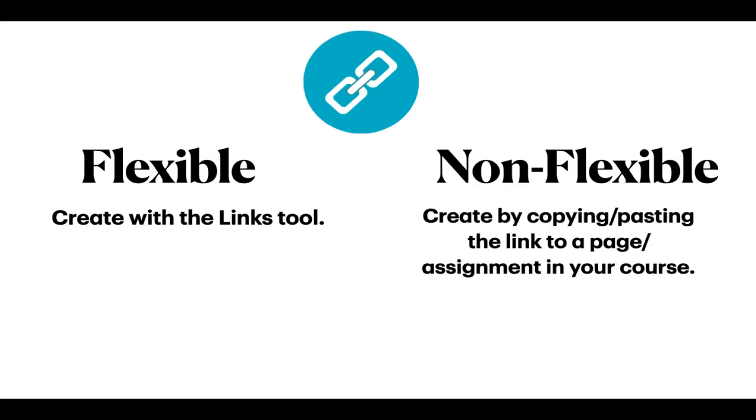When you create links in your course by copying and pasting the link to a page or an assignment in your course, you are creating a non-flexible link that's going to have to be updated every term. Not such a good idea.